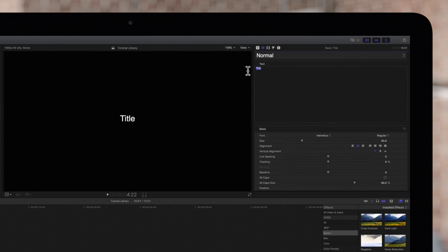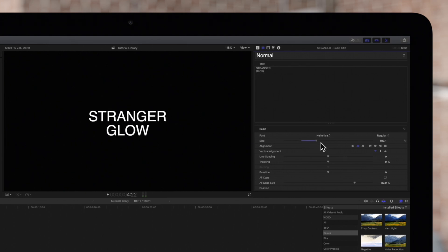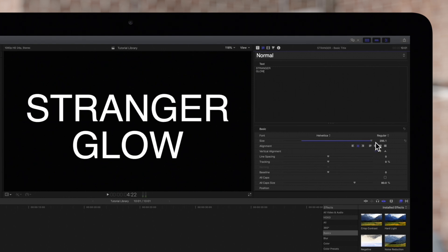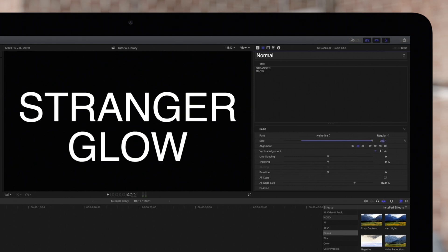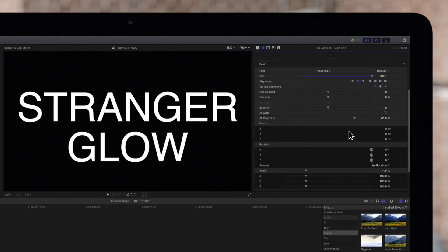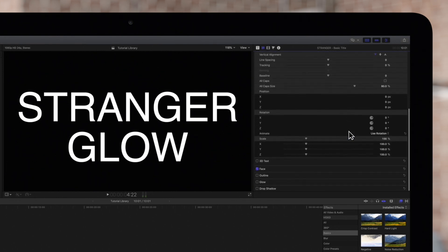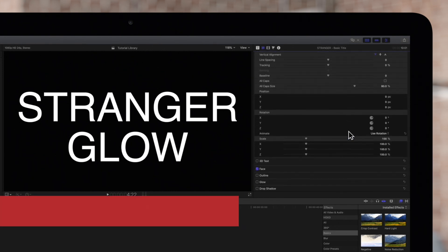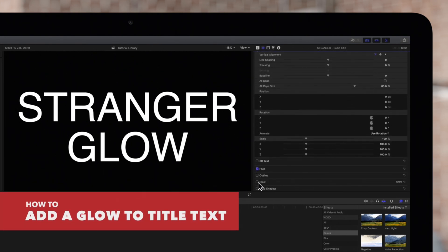Let's change the title to something else and we'll size it up so all the changes we make will be a lot clearer. That's perfect. Now in the text inspector, scroll all the way down and click on the glow checkbox to activate it.